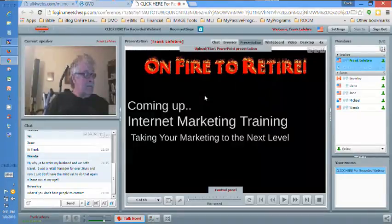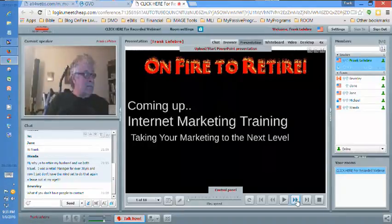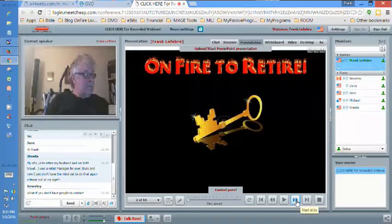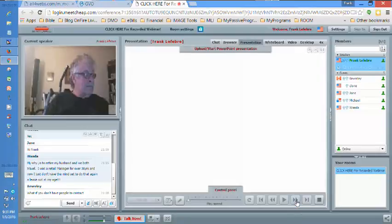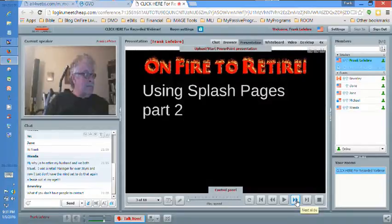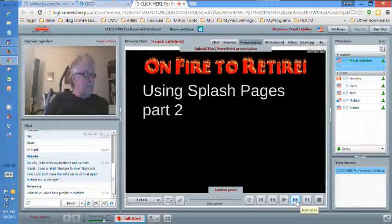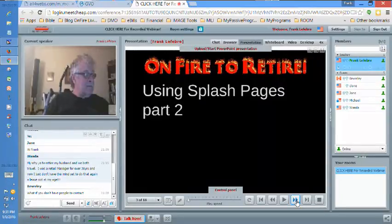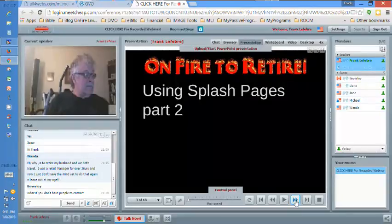Welcome to On Fire Training. We're going to give you another key to effective marketing tonight. We've been talking about using splash pages and this is part two. We're archiving these on my YouTube channel F-La-Fibra so you can see replays on there.